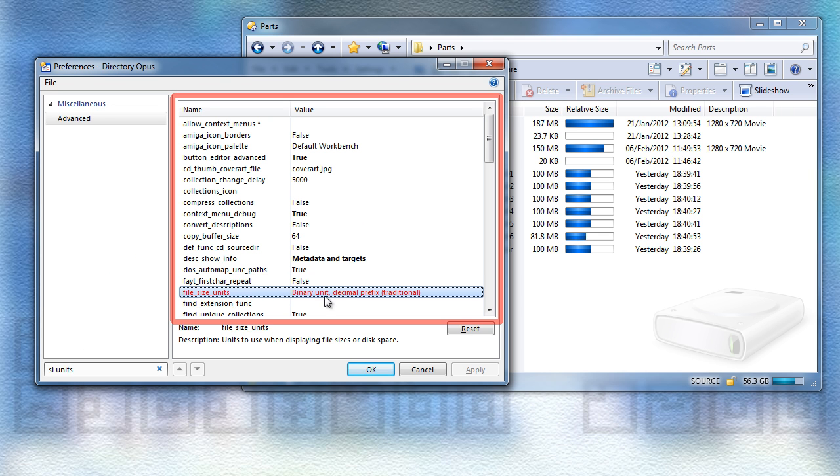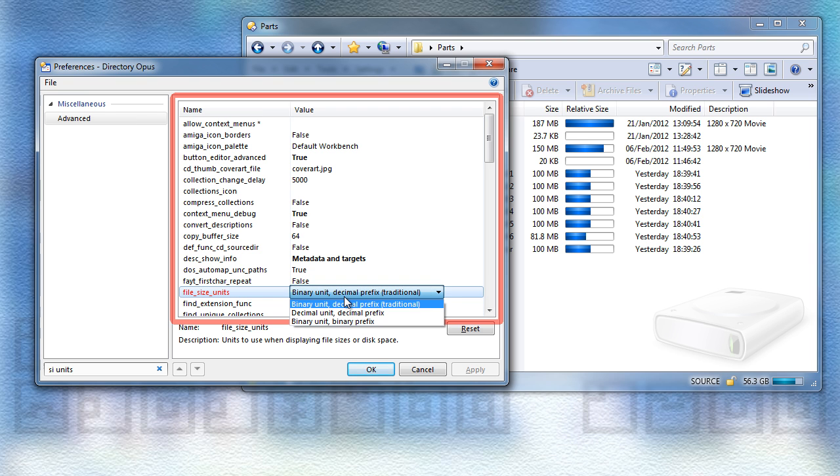By default it uses the Windows standard, which is multiples of 1024 using the MB, KB, and so on suffixes.